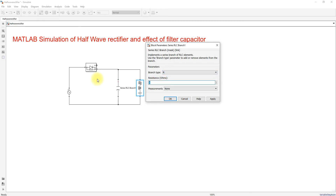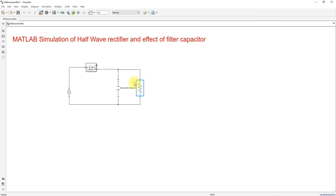I'm going to design this model for 100 watts. So the load resistance will be 325 times 325 divided by 100. I'm going to design this rectifier for 100 watts.